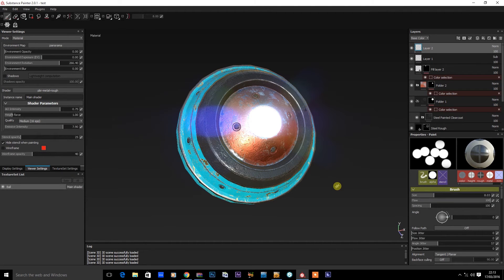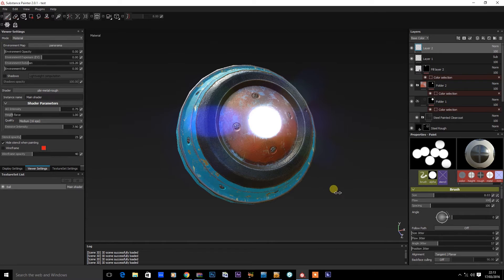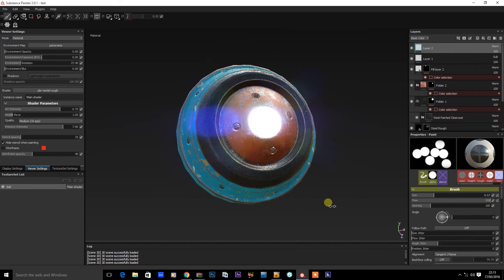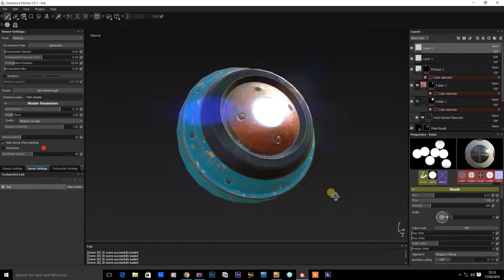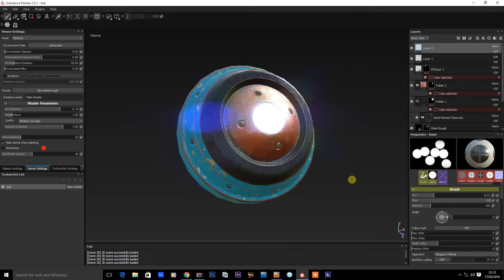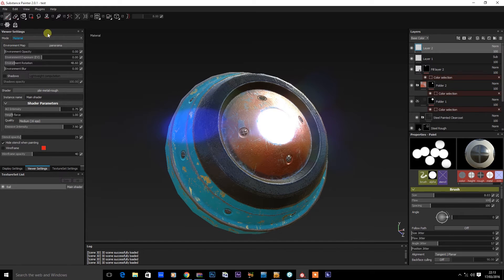For this video I wanted to show you my pipeline for getting textures out of Substance Painter and into LightWave for use with Octane. I've just created this simple object and placed some materials on there. As you can see it's very simple. So what I want to do is show you my export settings.